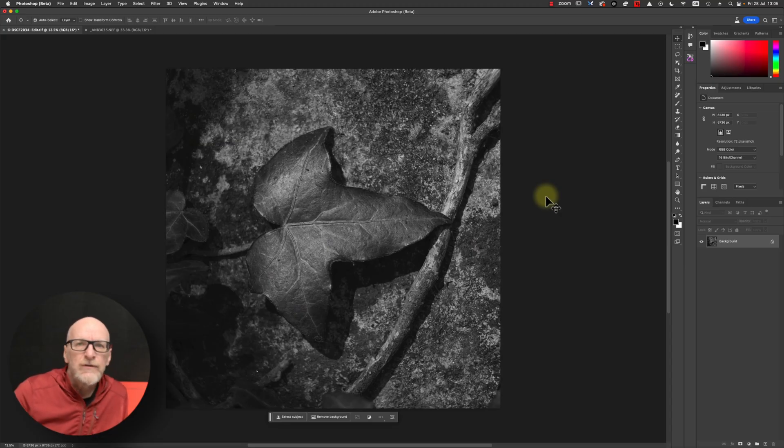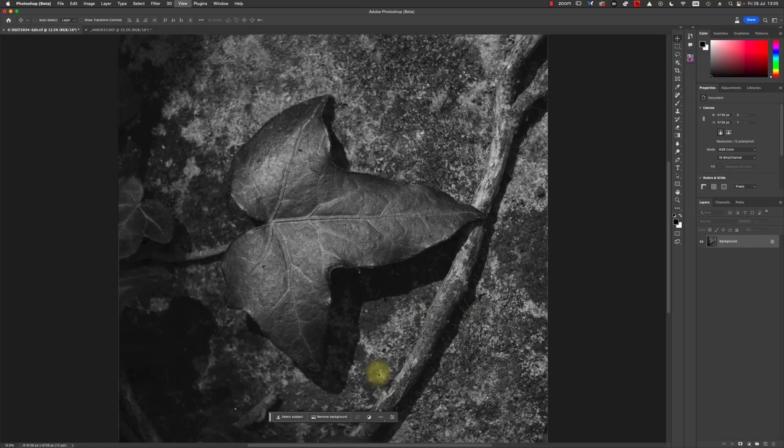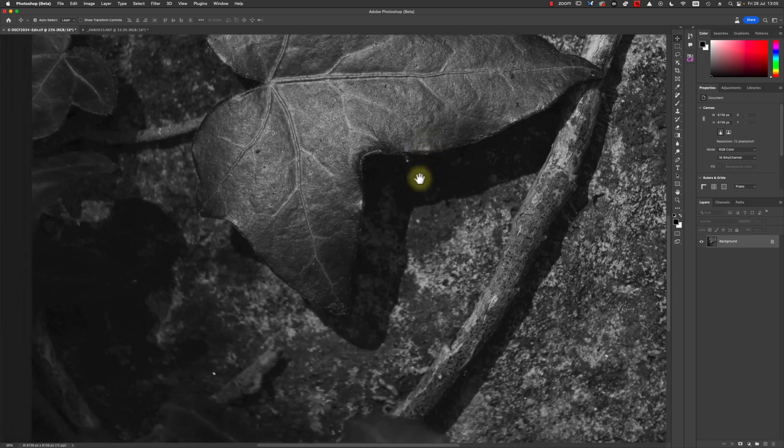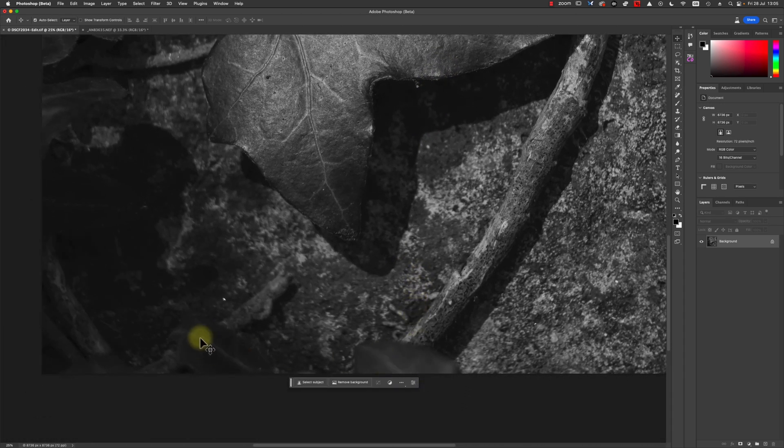I'm going to dive into a new photograph to show you exactly how I do this. This is a lovely little photograph of an ivy leaf up against a stone wall that I just photographed at the weekend. It's shot with the Fuji GFX, and I'm using one of my Case circular polarizers to control the amount of shine on the leaf. The leaf itself is super sharp and detailed, but there are a few little stray out-of-focus leaves on the bottom of the frame that I want to remove using a combination of generative AI and another Photoshop tool.